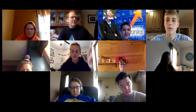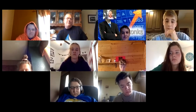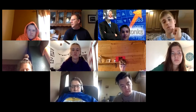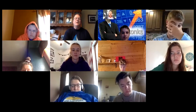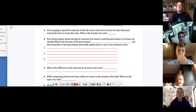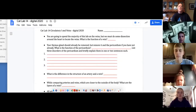All right, let's get started. We are going to be looking at Cat Lab 14, and we should be able to get through it rather painlessly. I'm going to share my screen. Is my screen shared? Yes, okay, everybody can see the screen. All right, so Cat Lab 14.